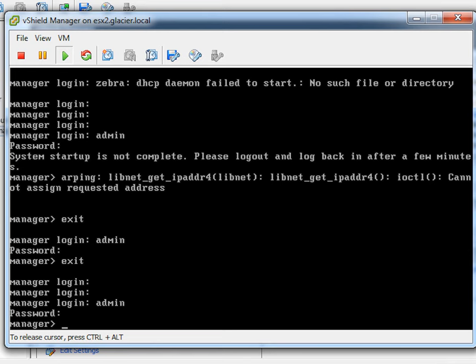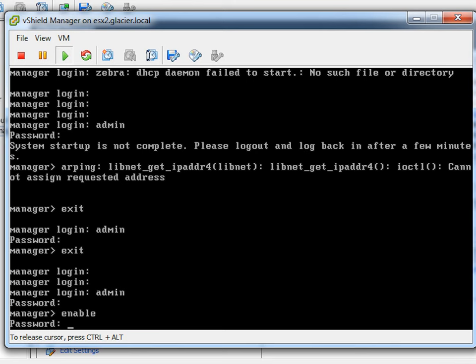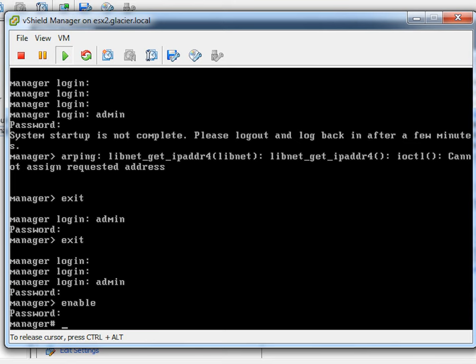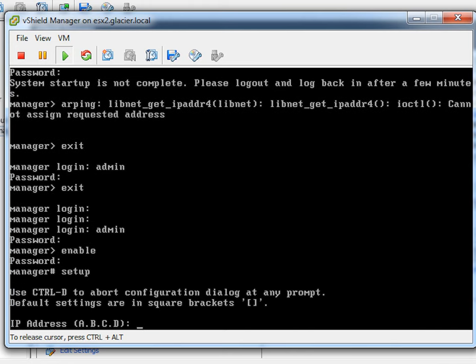I'm back. Logging in with admin and 'default' (all lowercase: D-E-F-A-U-L-T). It looks like a switch interface — there's a manager prompt with a greater-than sign. The first thing to do is type 'enable' to get more authoritative access to the vShield manager. It asks for a password — type 'default' lowercase again. Now it shows manager with a pound sign, meaning we're in privileged mode.